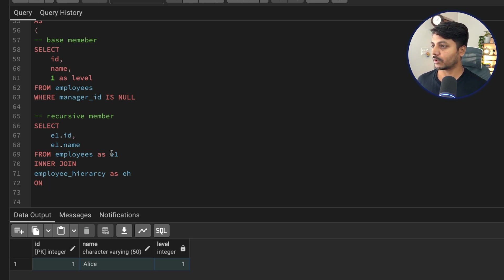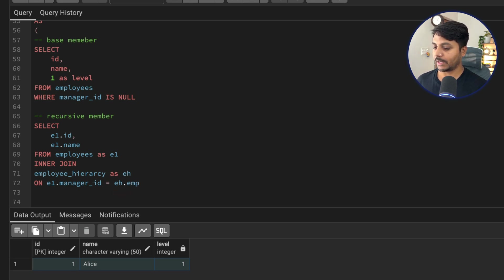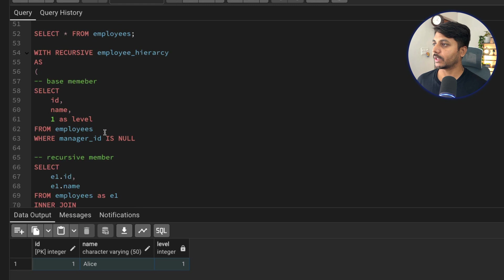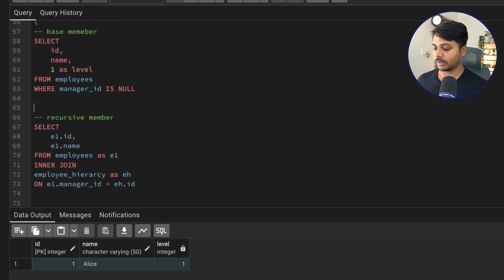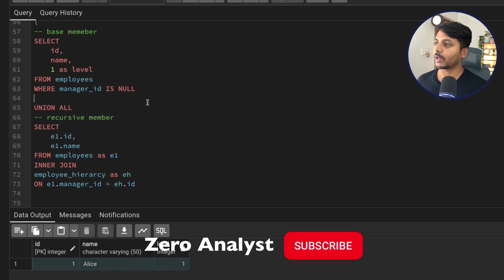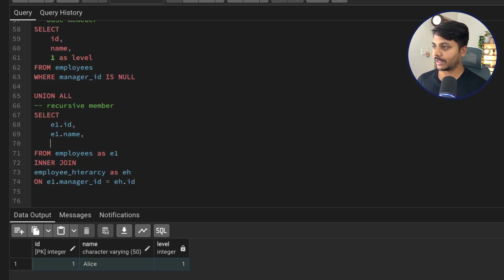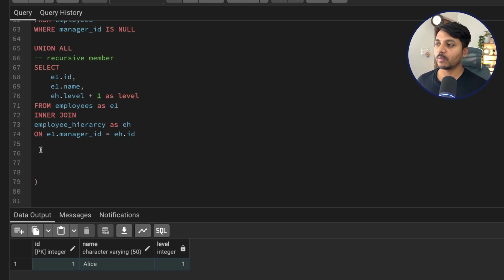The label for the recursive member is EH.label + 1, saved as label. I then do a UNION ALL between the base member query and this recursive member query. With UNION ALL, I combine both SELECT statements — both must have the same number of columns and matching data types for the union to work.